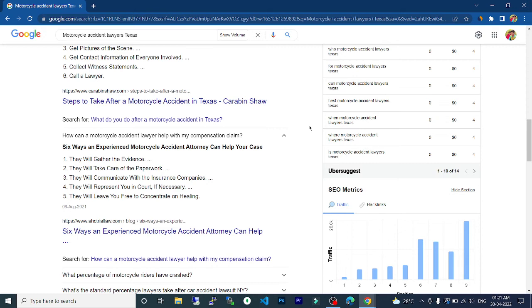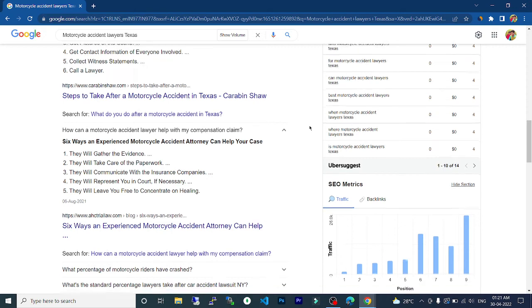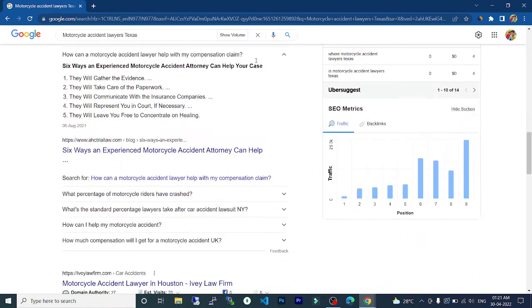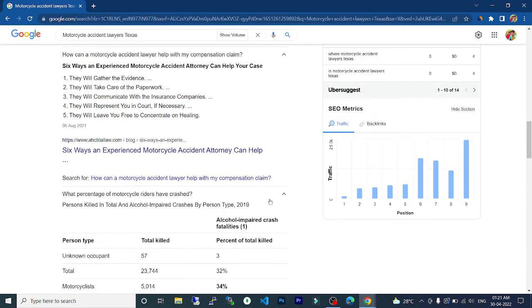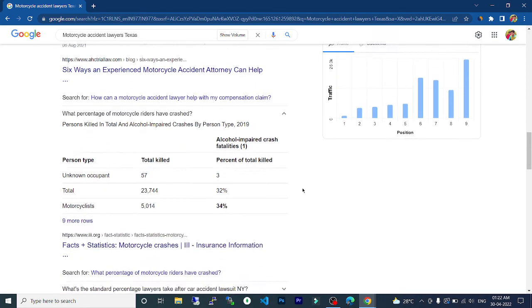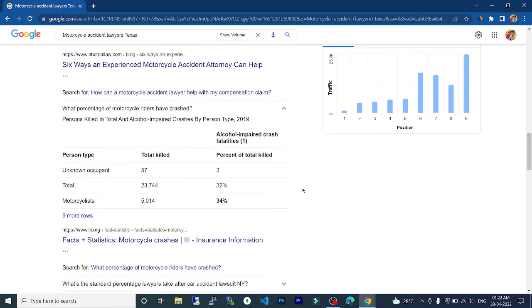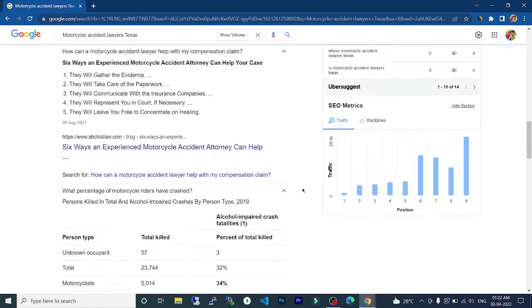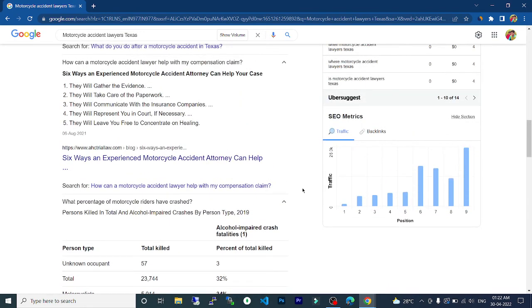The next thing is what percentage of motorcycle riders have crashed. Show these things for our friends. Okay, thank you.